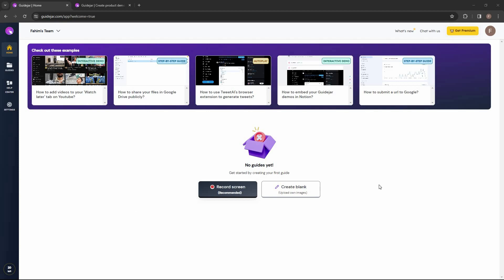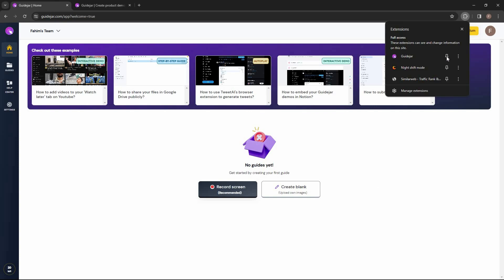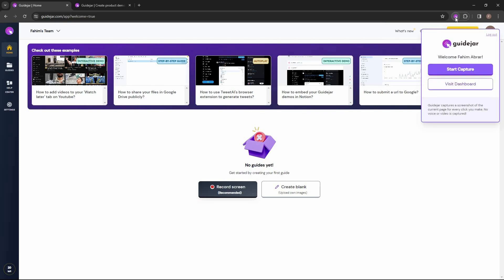Now we are in the dashboard of GuideJar. After installing the Chrome extension, make sure you pin it on top — click on it and then click the pin button. As you can see it is now pinned, so now I can start capturing, which means I can start making tutorials or guides.